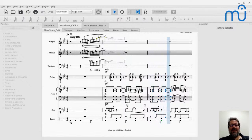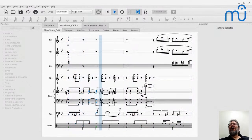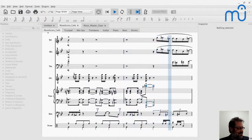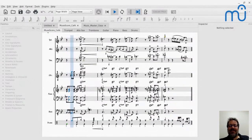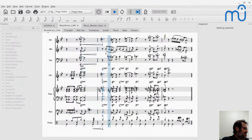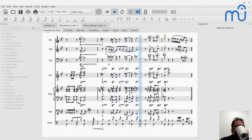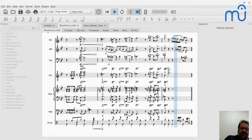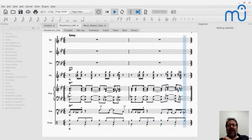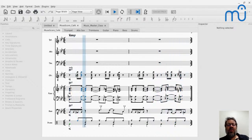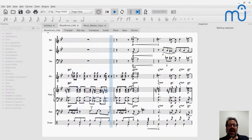Hey everyone, it's Mark Sabatella from the Mastery MuseScore School here. Welcome to the MuseScore Cafe. I'm still experimenting with how I'm going to present this, but I hope you enjoy this time. Today's topic is playback. There are a lot of things I hear in my theme song that I want to show you how I did — some jazz effects, but also things that apply to any style of music.